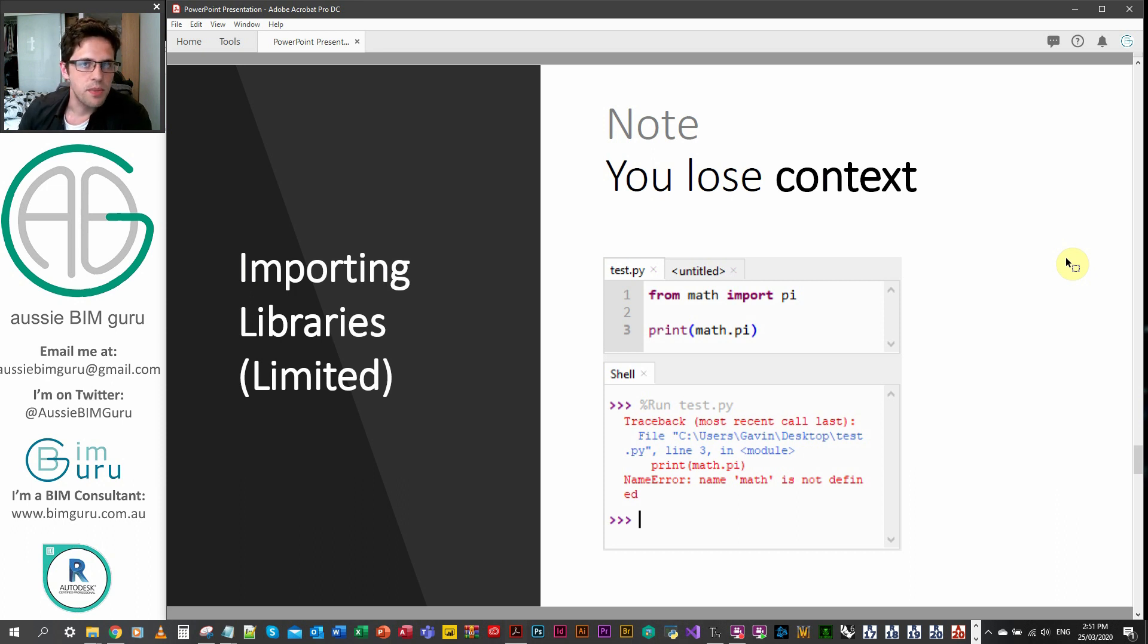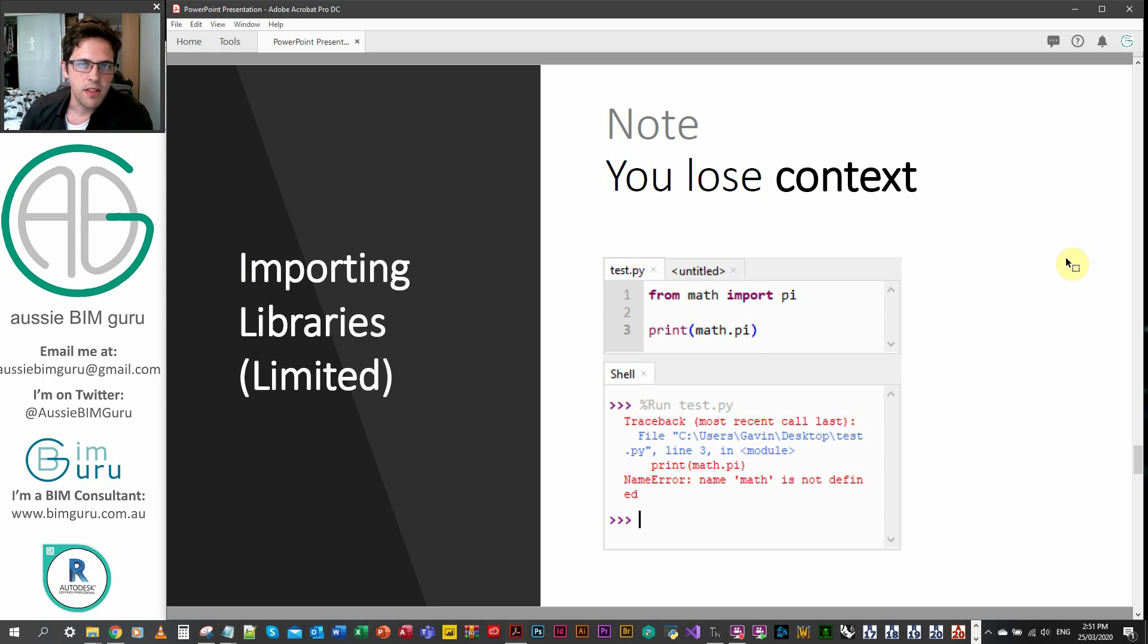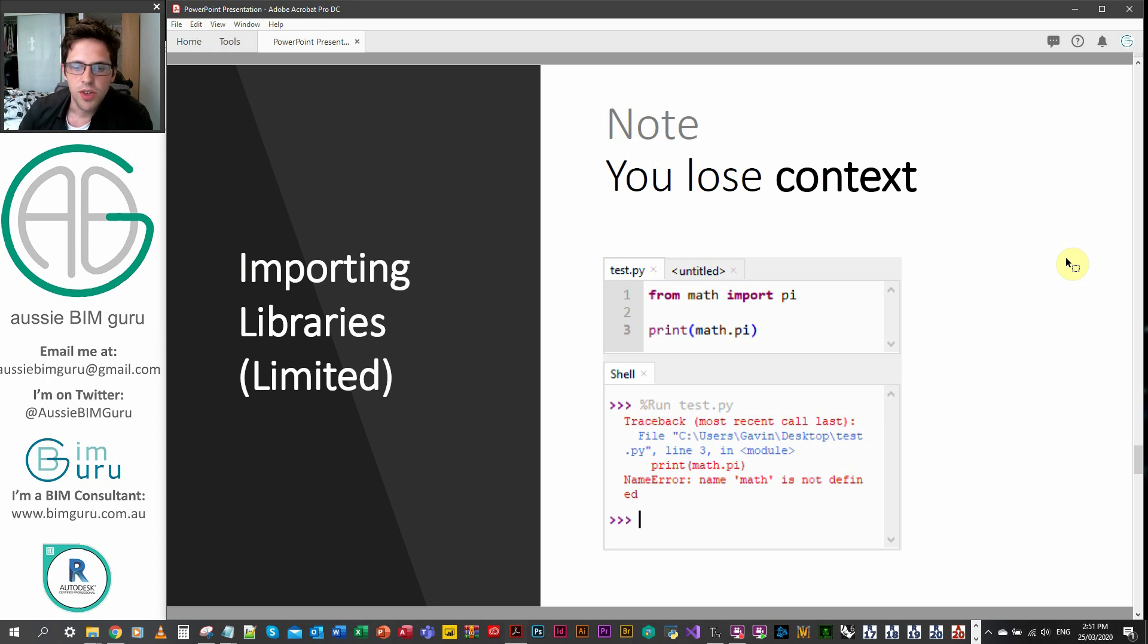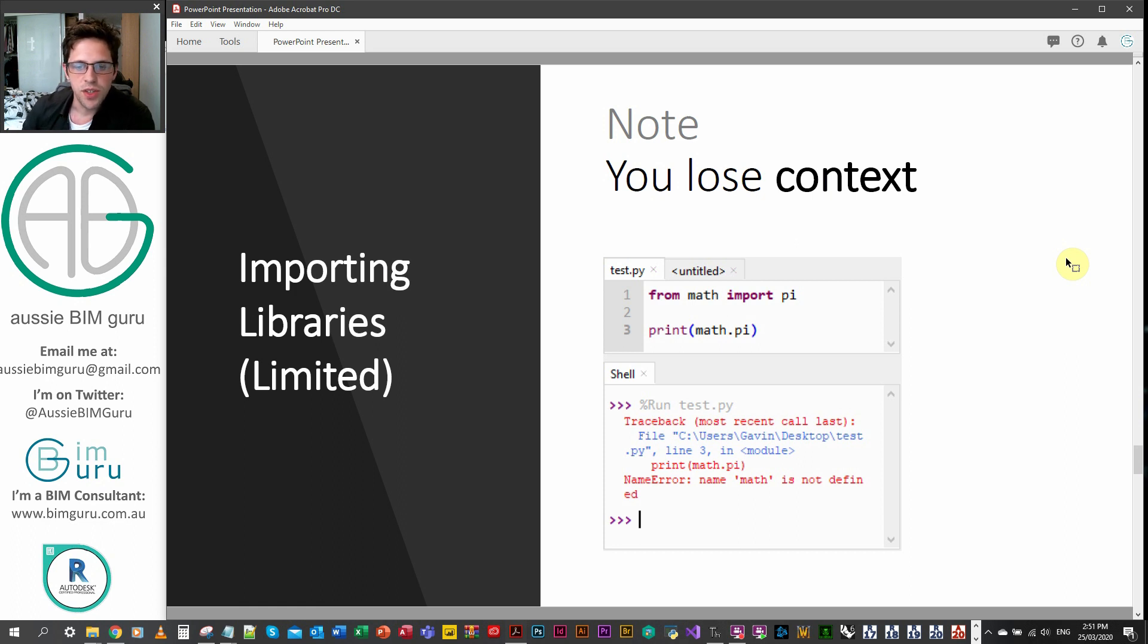It just has the pi function itself. So keep in mind that usually you need to be careful when you do this. I usually only do this if I know what I'm doing.